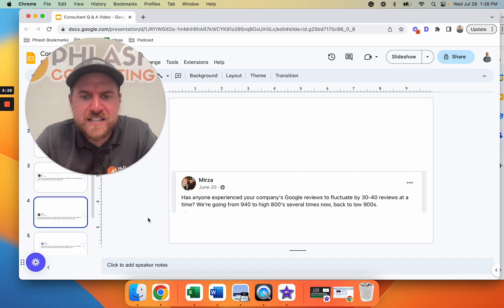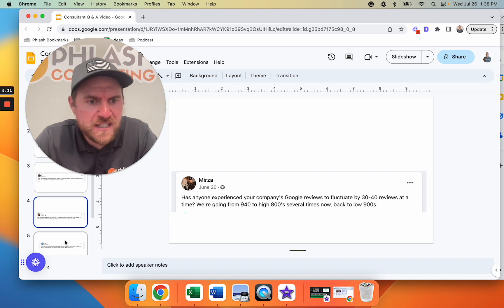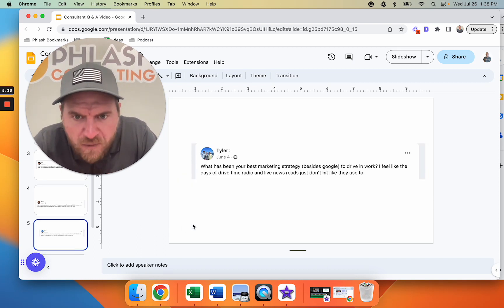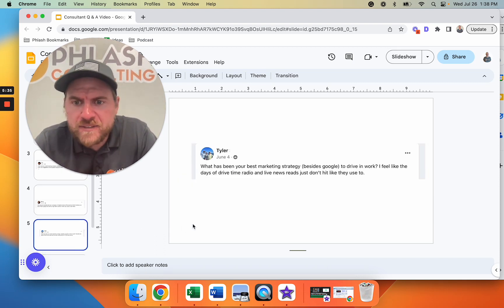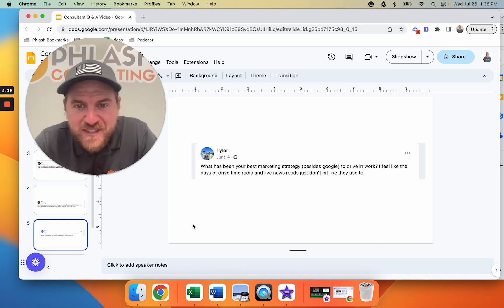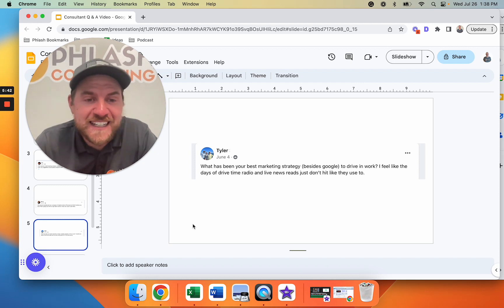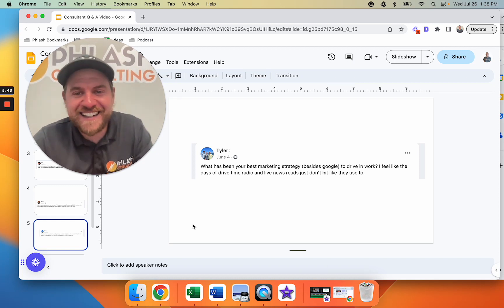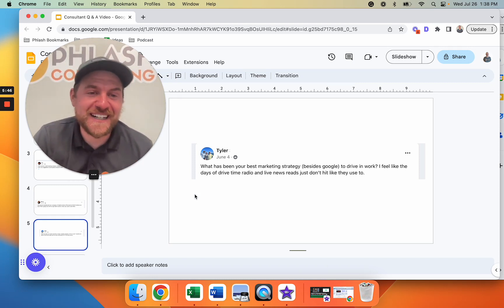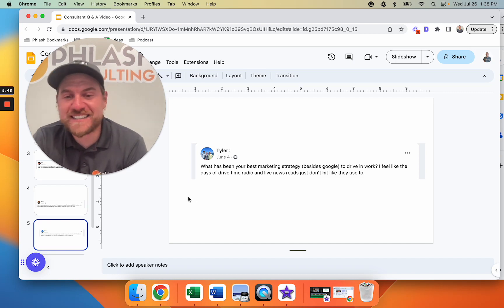There's a lot of changes going on when it comes to reviews, so that's definitely something to monitor but that's probably what it is. All right, let's get to the last question. What has been your best marketing strategy besides Google to drive work? I feel like the days of drive time radio and live news reads just don't hit like they used to. All right Tyler, yeah you're right man, radio is good but I mean if you're doing some heavy branding stuff.